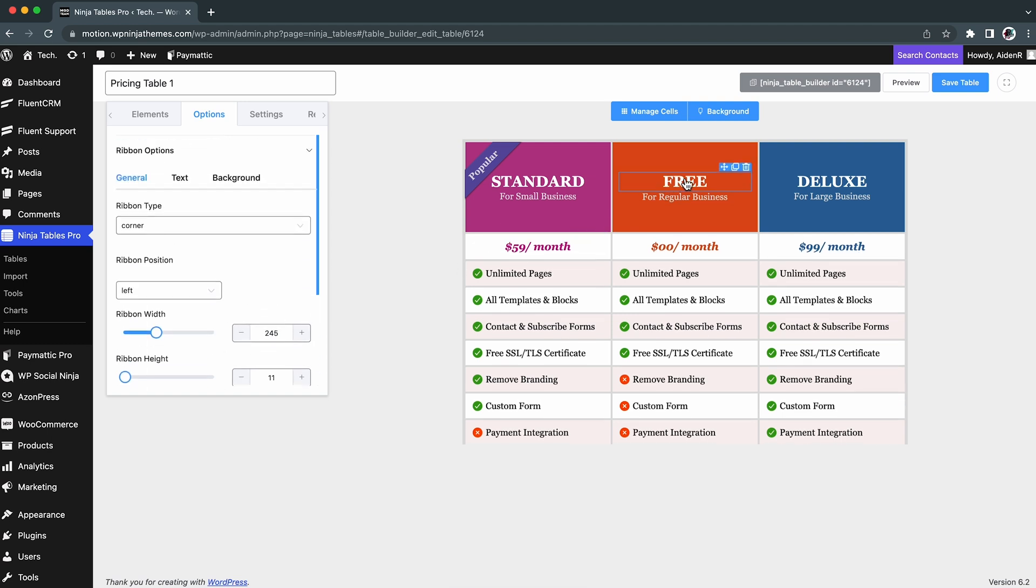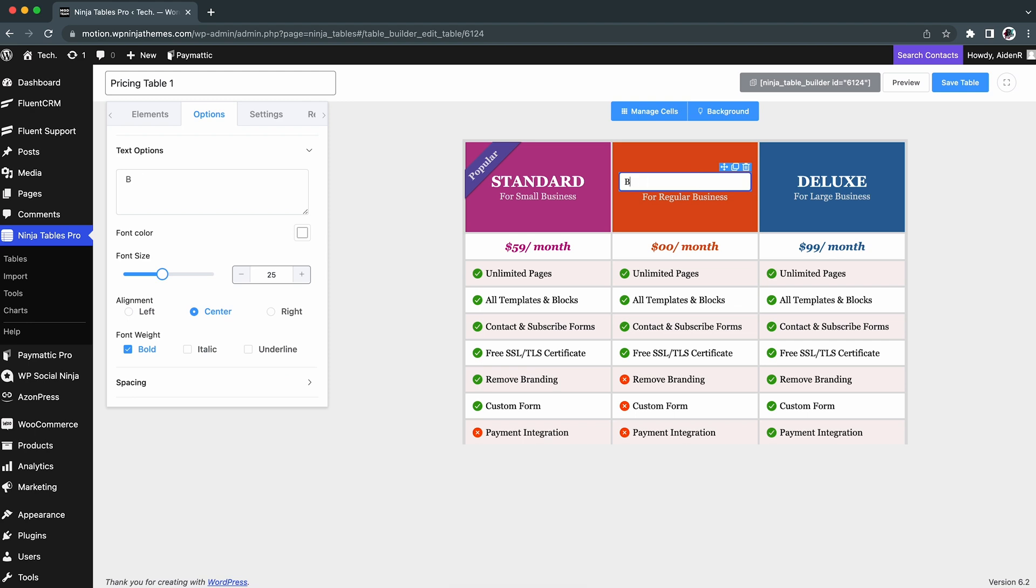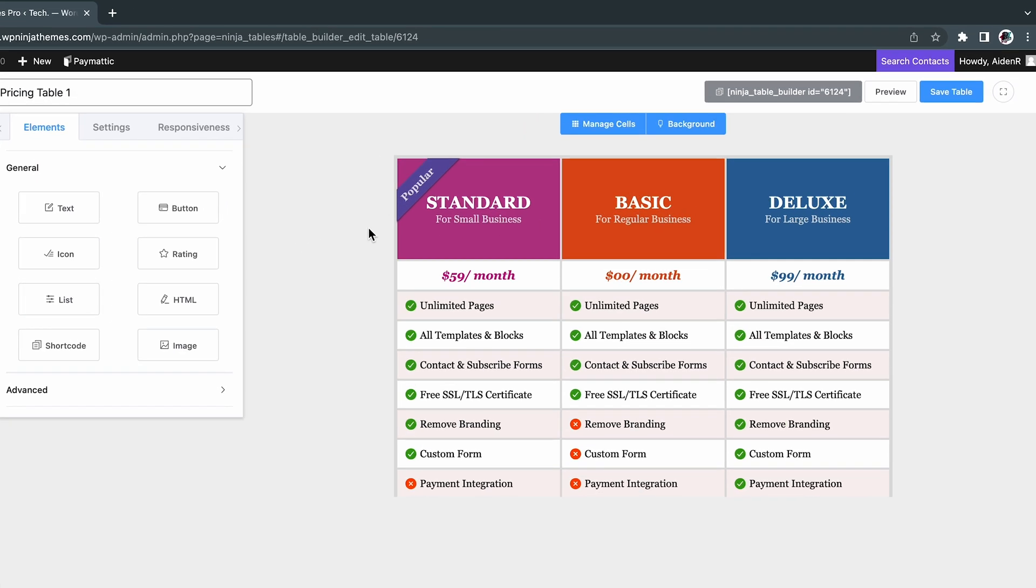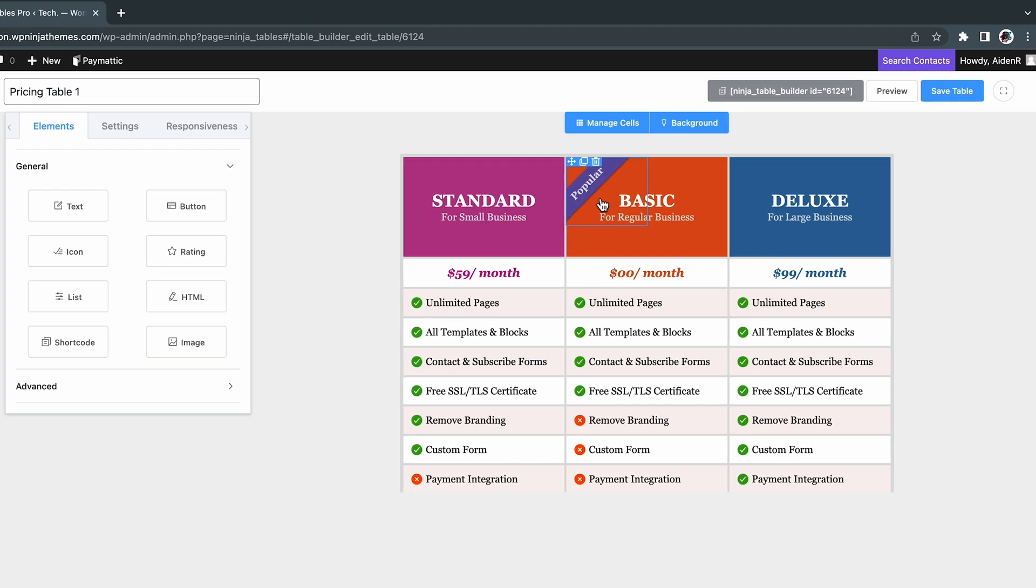In the same way, you can make all the existing elements match your needs. By hovering over an element, you can move, clone, or delete it.